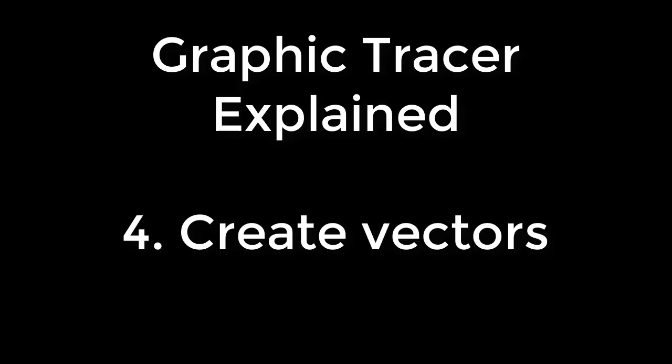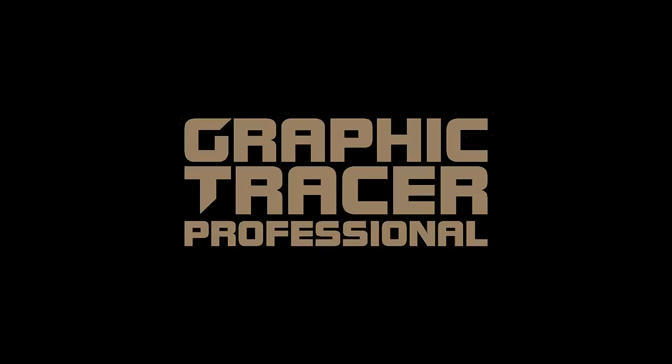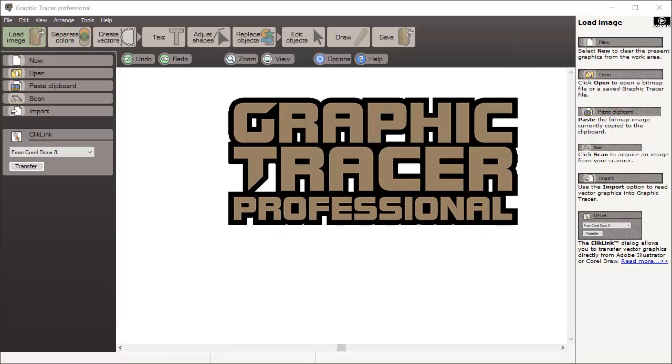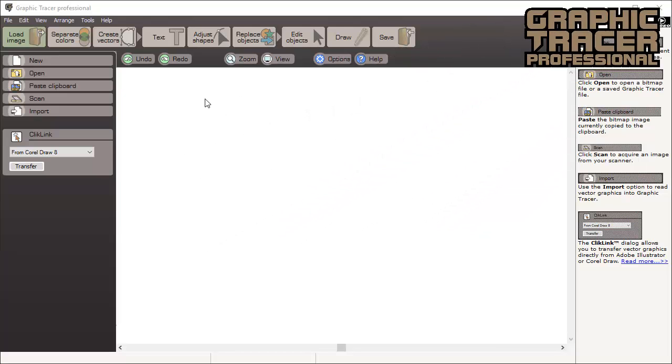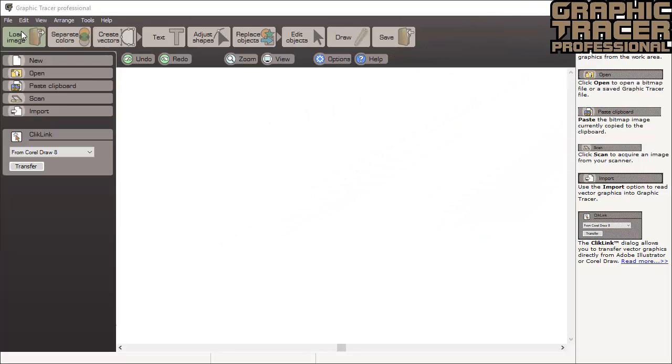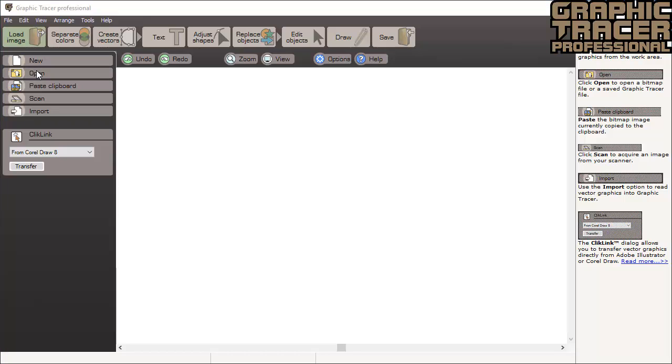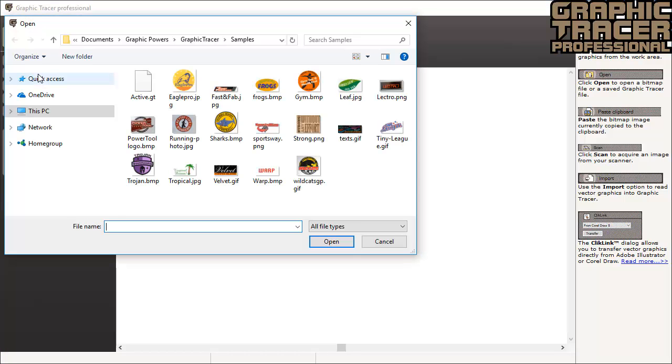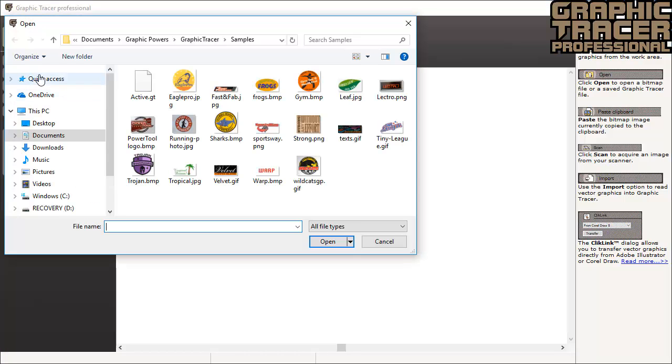Welcome to Graphic Tracer. To convert a bitmap image into vector graphics in Graphic Tracer, we must first open or paste the image into the software while in the load image mode.